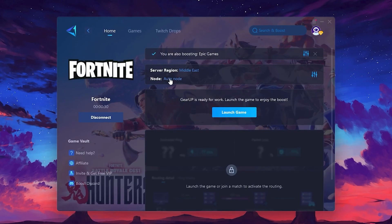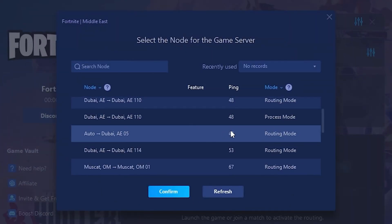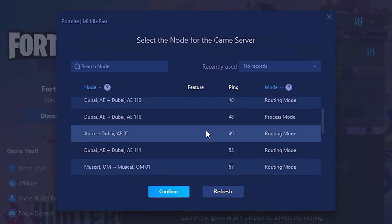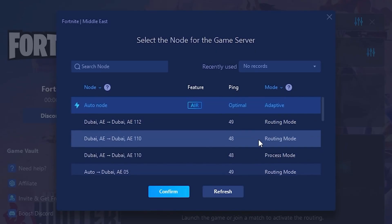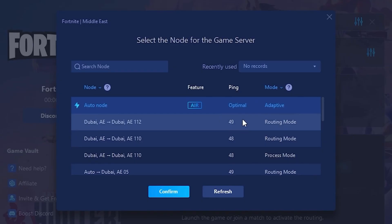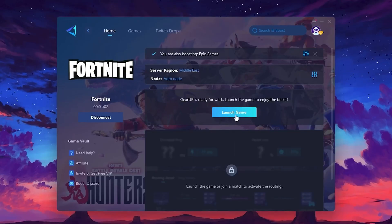Now go to the Node tab, where you'll see a list of servers available in the Middle East. Choose the nearest one, or let Gear Up automatically pick the best server for you. I recommend setting it to Automatic for the best results. Finally, close the window and launch your game using Gear Up Booster.